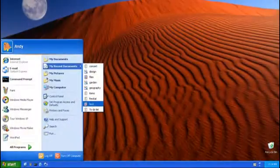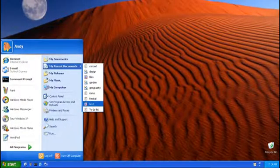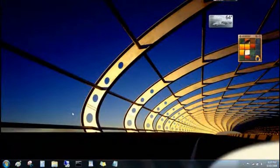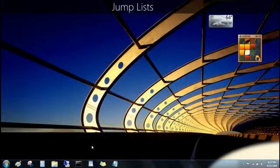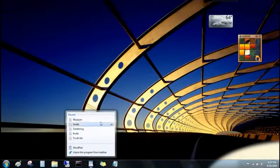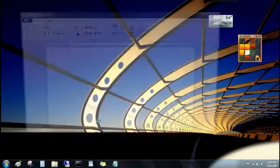Remember how My Recent Documents in Windows XP showed a jumble of different types of files? Well, jump lists also show you recent files, but now they're organized by program. Just right-click the program's button on the taskbar and then click the file you want to open.